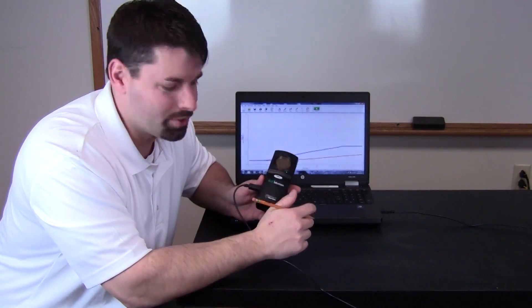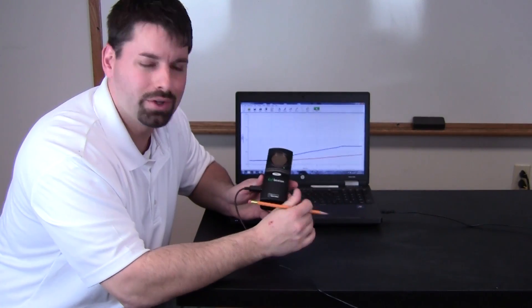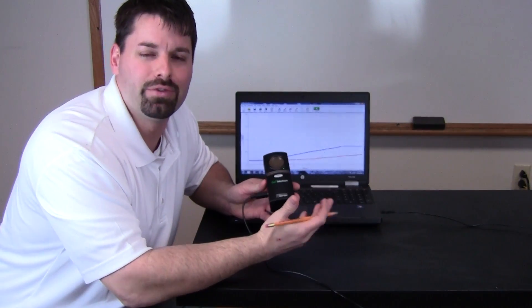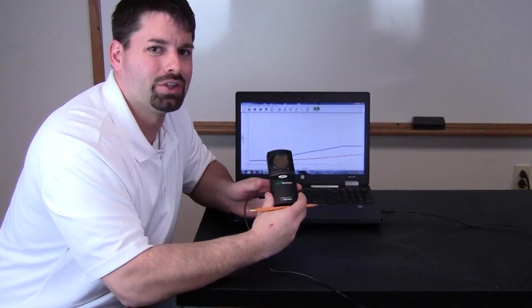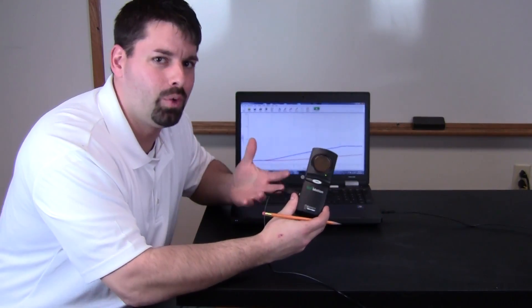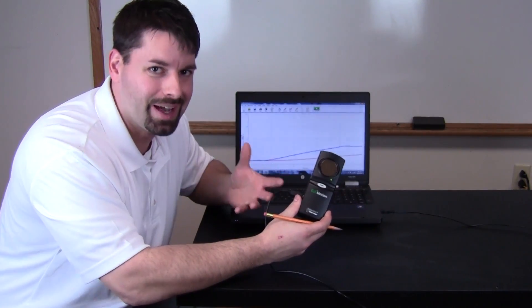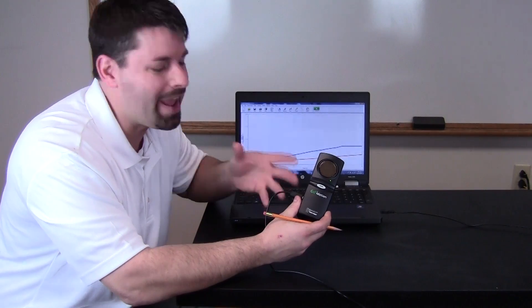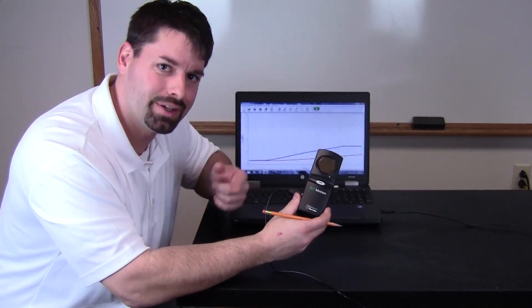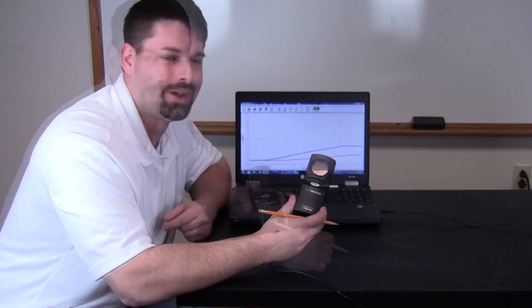This little motion detector is called Go Motion from a company called Vernier and it's a great affordable way to get real time data collection and hands-on science into your classroom.